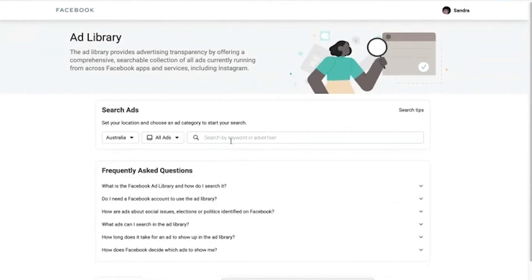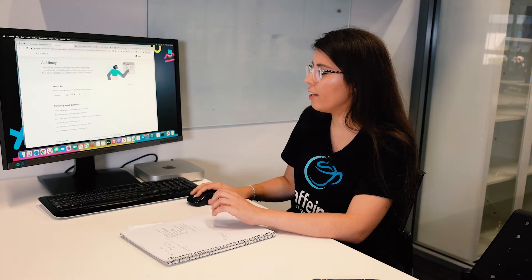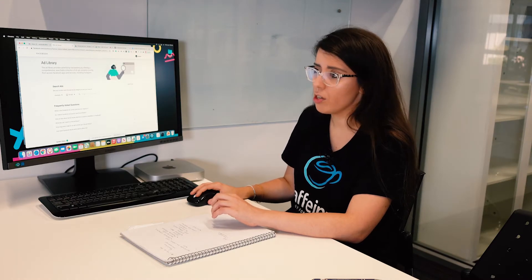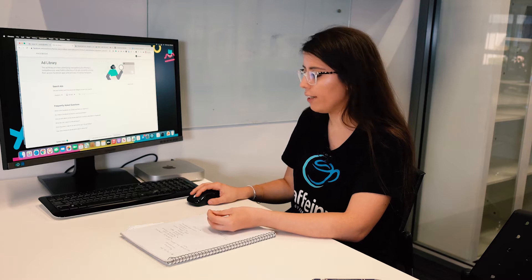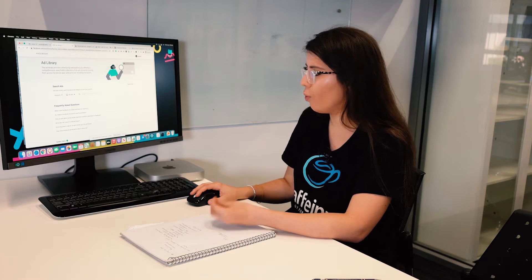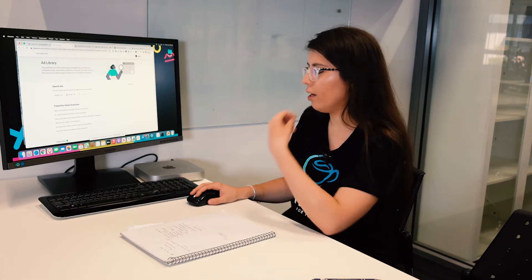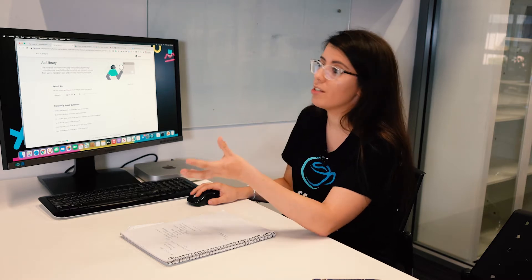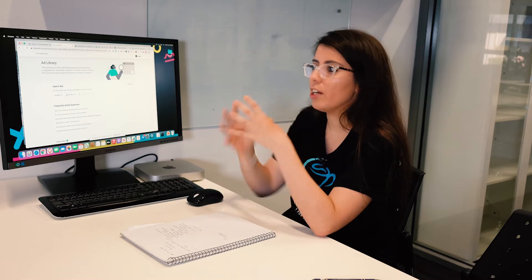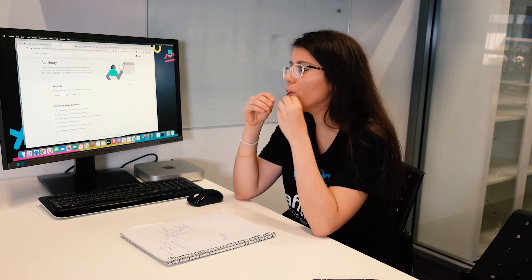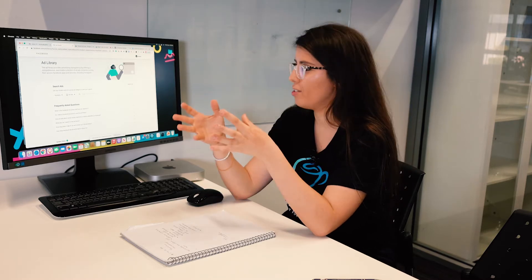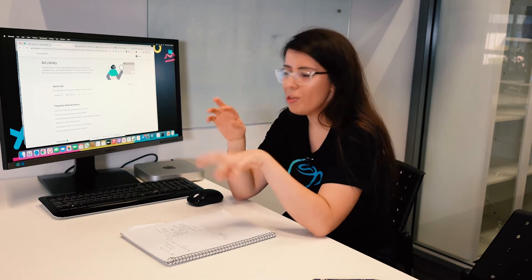What you want to do is type in the name of a particular business. So let's say you're running ads for a hairdressing salon — you want to look at what your competitors are doing. Type in your competitors' names.